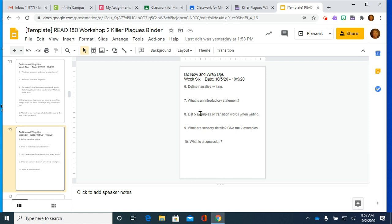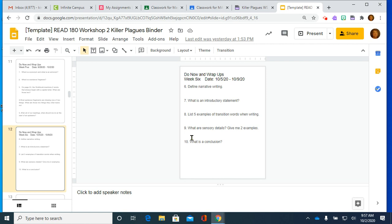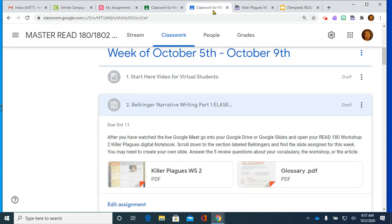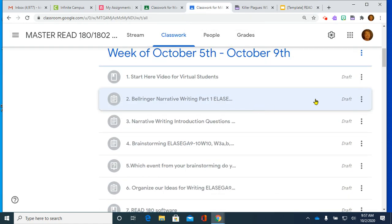Define narrative writing. That is one of the things that we're going to do. What is an introductory statement? These are going to come from our first page that we will be working on today in our workbook. List five examples of transition words when writing. What are sensory details? Give me two examples. And what is a conclusion? These are all things that we will talk about in the assignments that we are working on for this week. That's our bell ringers for the week.